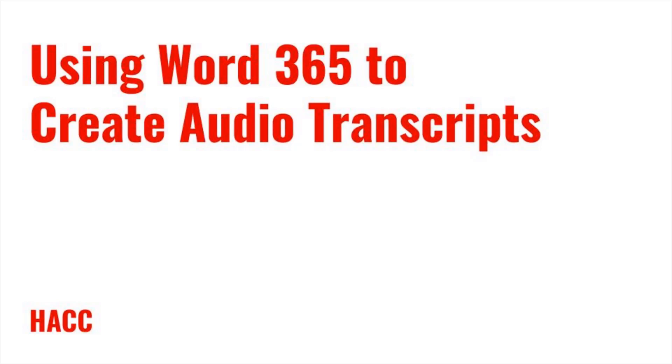If you're using a script, the easiest option is to simply upload that script as a doc or txt file wherever you upload the audio file. If a user is deaf or hard of hearing, they can still access all the information.